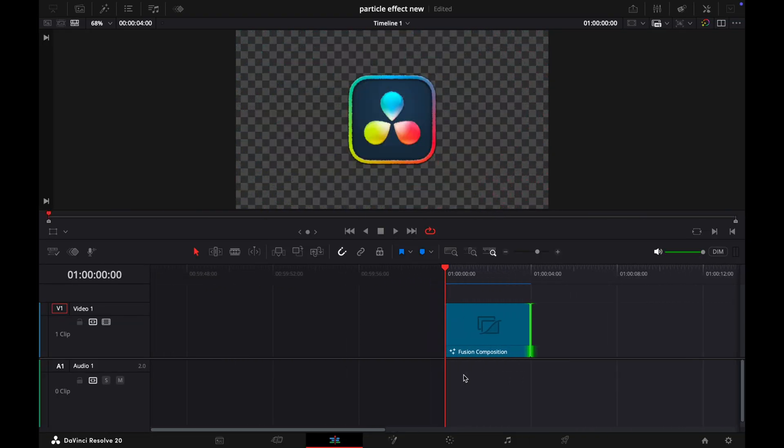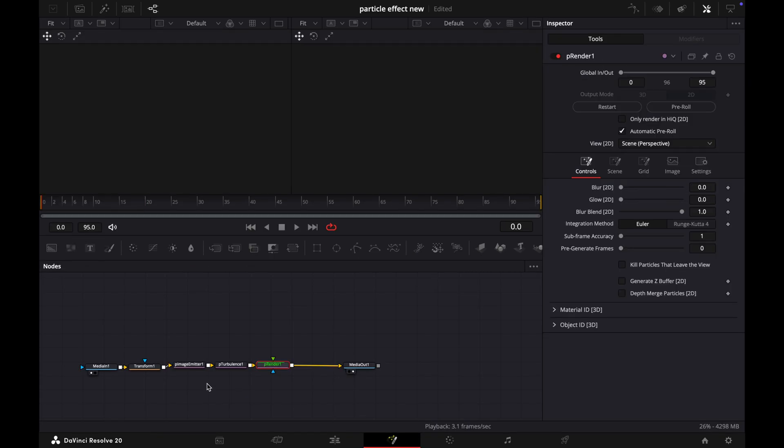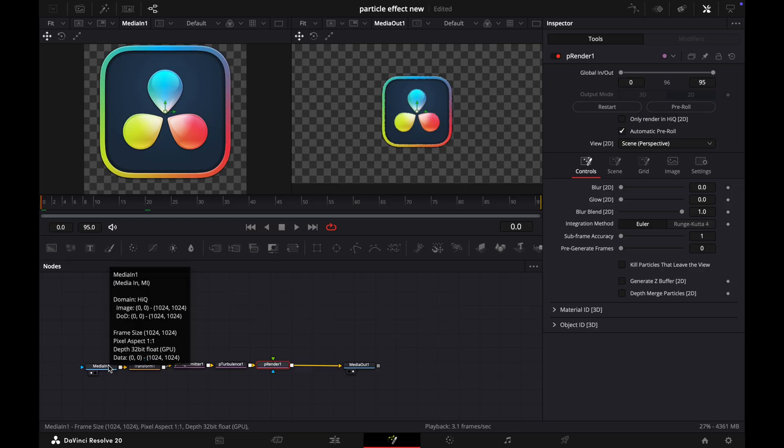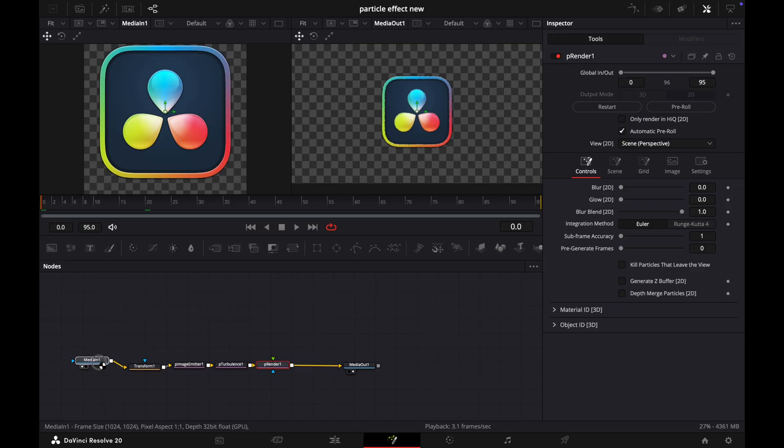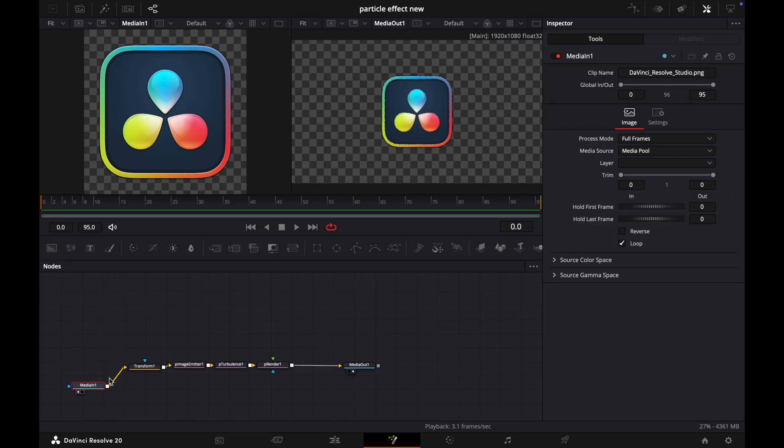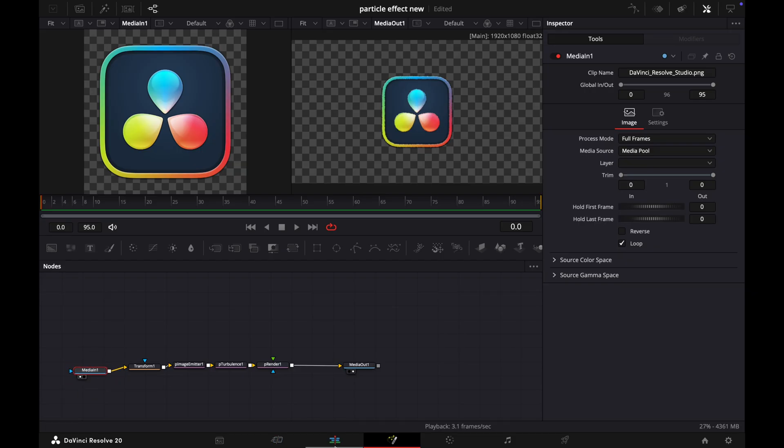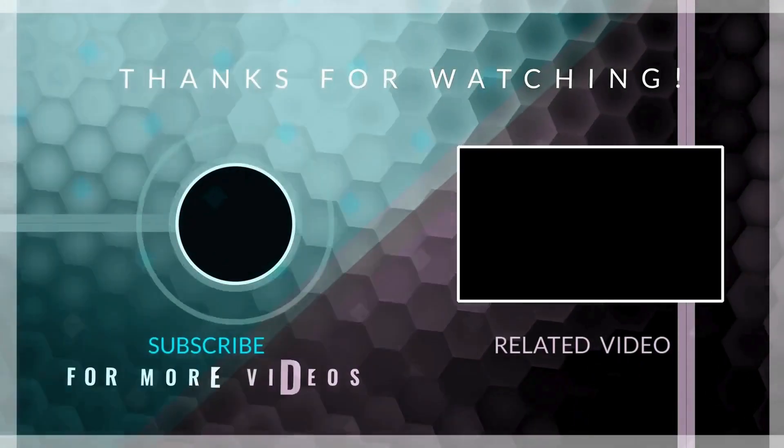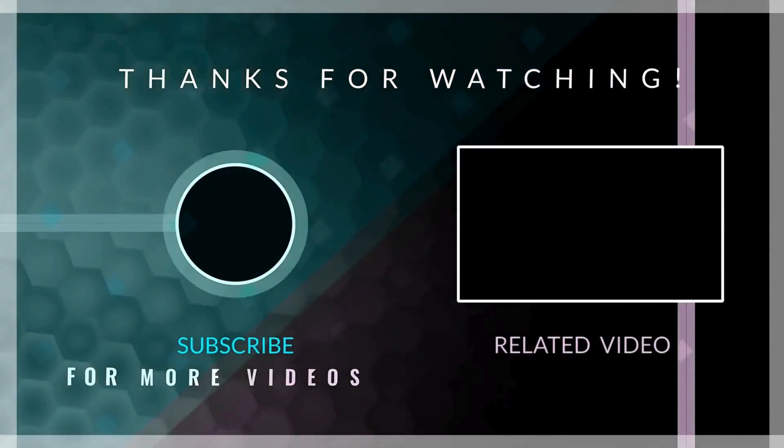It's looking so cool. Now if you want to create this effect with your another image or logo, now simply you have to change the Media In option in the Fusion. You don't need to repeat the process. So if you learned anything from this video, make sure to like, subscribe, and we will see you in the next video.